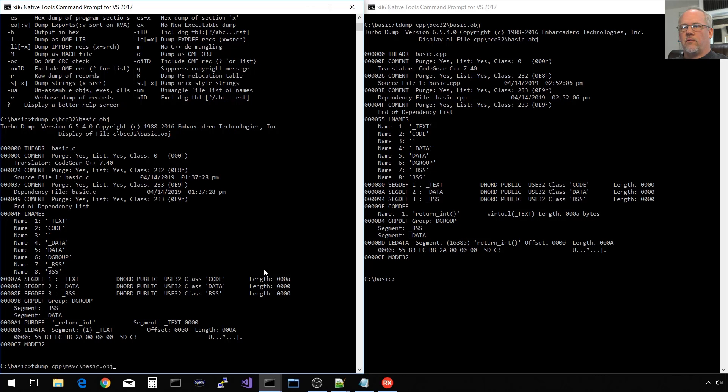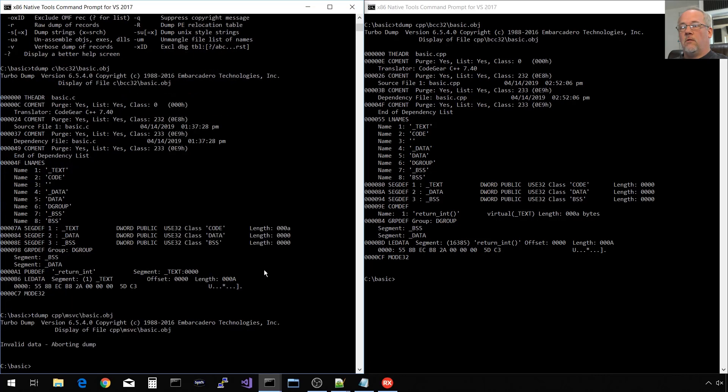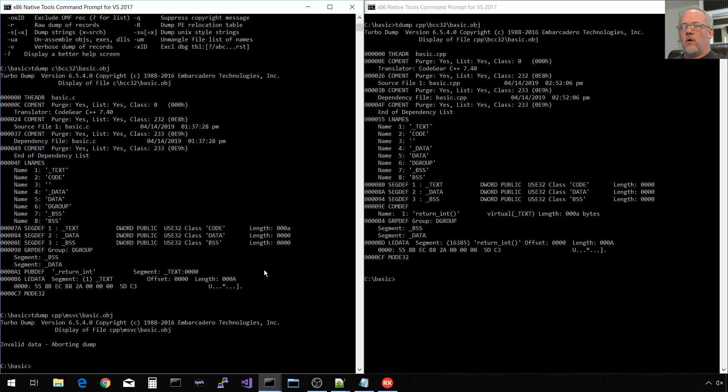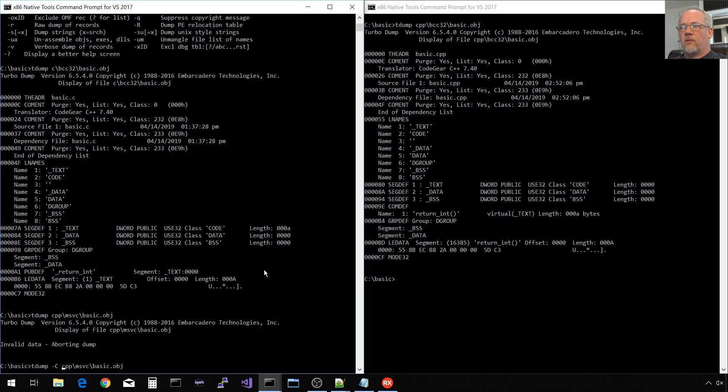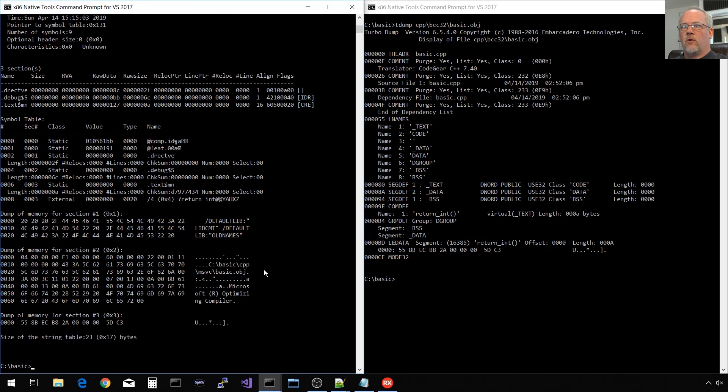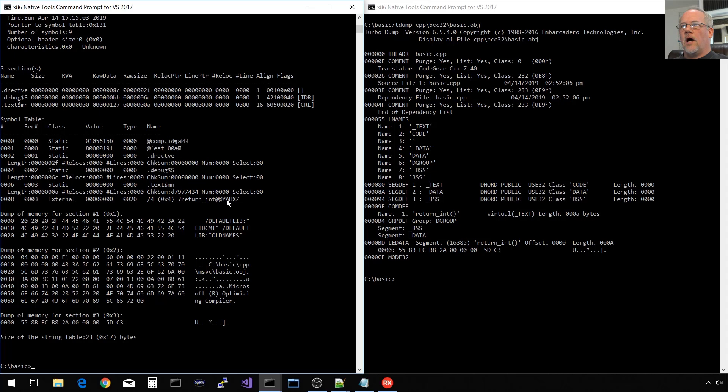It won't support it. TDump by default assumes that you're passing it an OMF formatted file. So you do have the option of specifying dash C for COF format. That's that Microsoft generated format. And it can display our file here. Here's our symbol we're looking for, return_int, and it has this at at yaw xyz or whatever.